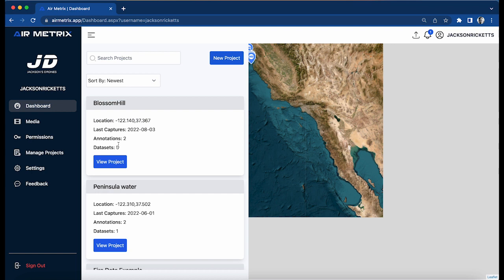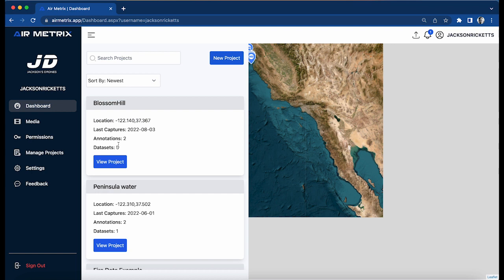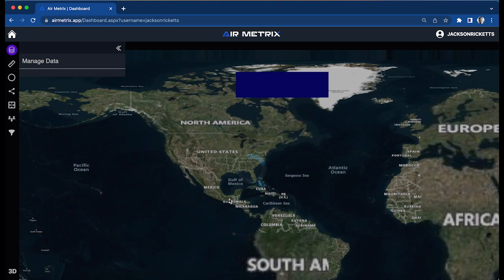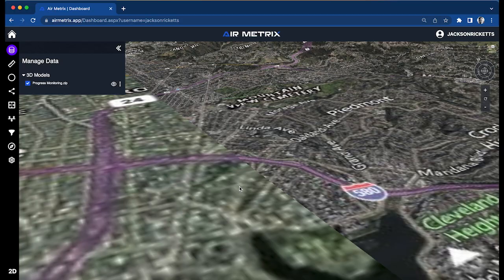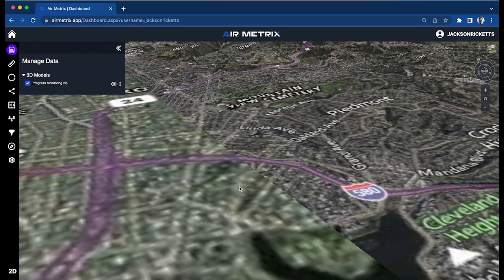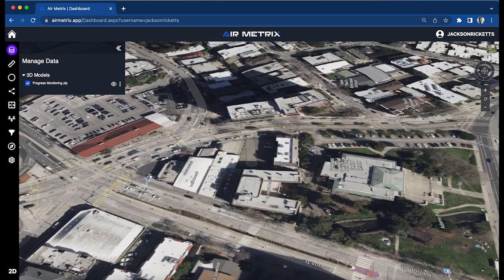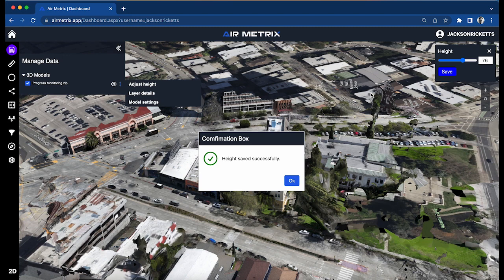It has finished uploading and tiling, so we're going to view this project. Since we didn't upload any two-dimensional data, just uploaded 3D data, we're going to check out our projects. Let's zoom into the location. We're just going to adjust the height of the layer - there we go, that's pretty close.